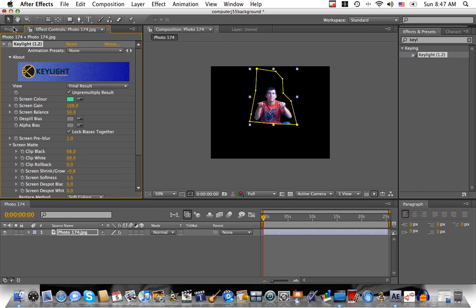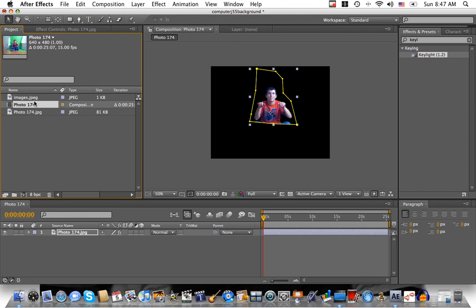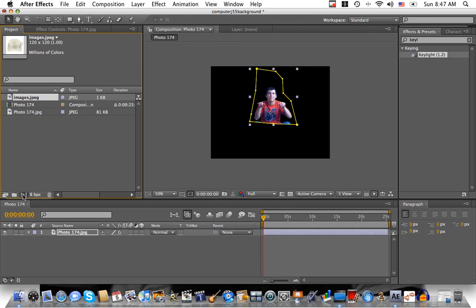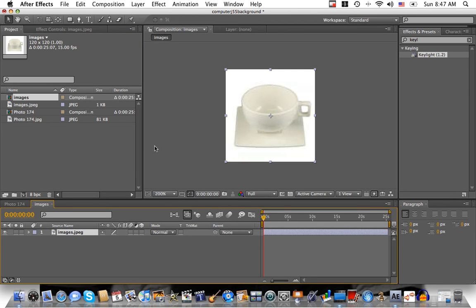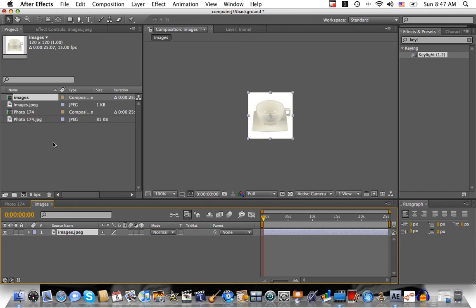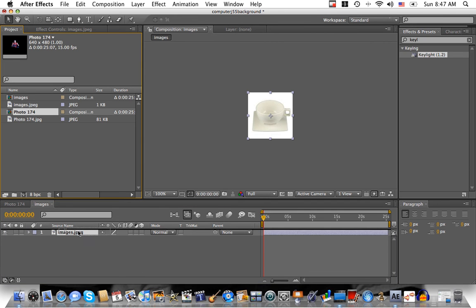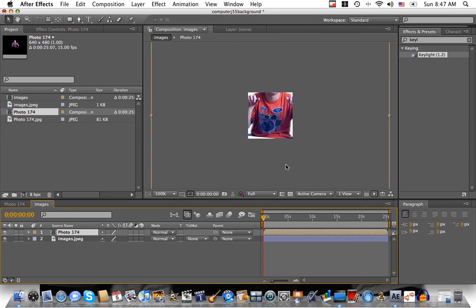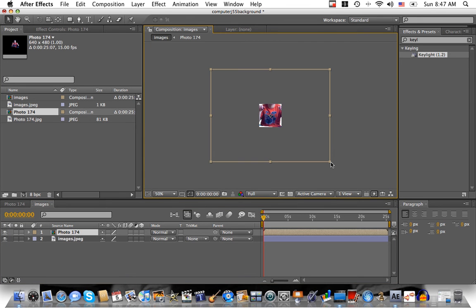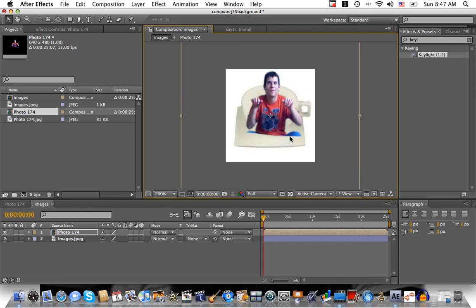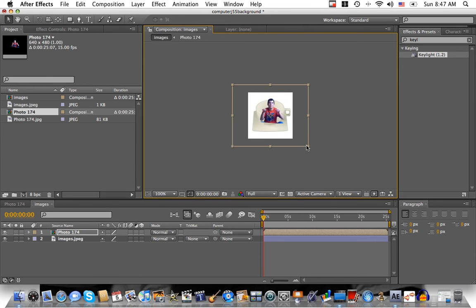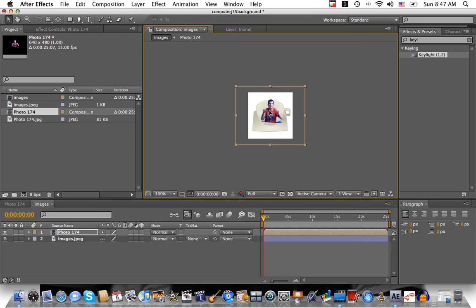Now what I want to do is I'm going to take the teacup and I'm going to drag it into a new comp. Now, you can see the teacup here. And now, what I'm going to do is I'm going to take this comp and drag it on top of it. Now, obviously, that isn't good. So, we're going to change the size down. I'm going to drag it down. That looks pretty good.